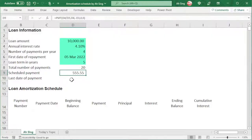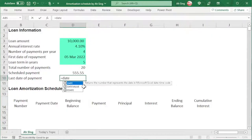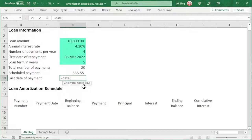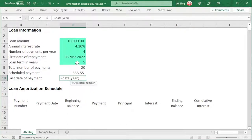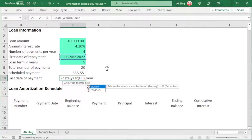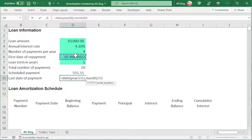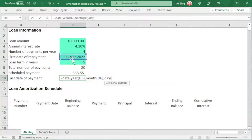Now let's move on to the last date of payment. We can use the DATE function in Excel to generate the date. Firstly, let's record the year of the start date by using the YEAR function, then comma, we use the MONTH function to record the month of the start date, comma, and the DAY function to record the day of the start date. Close bracket and close bracket.